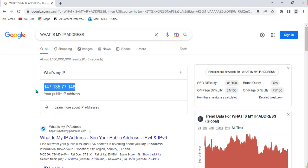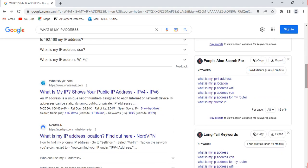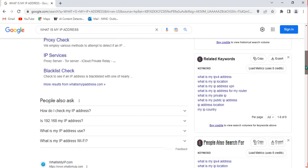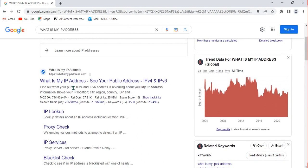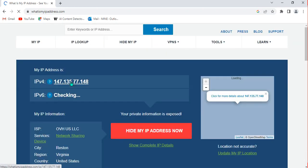Now I want to learn more about my IP address — see the location and further information associated with it. I scroll down and I have various links that can help me study my IP address. I select 'whatismyipaddress.com,' which helps you analyze your IP address.